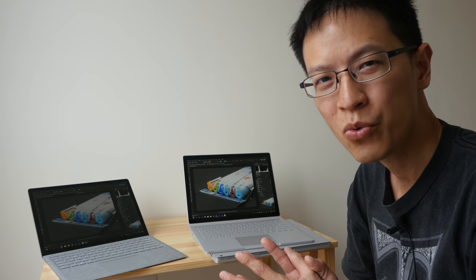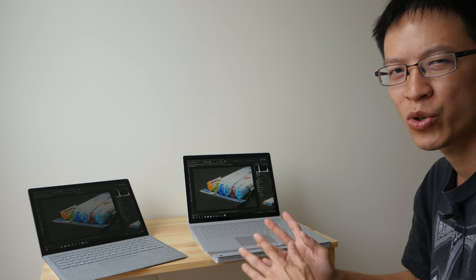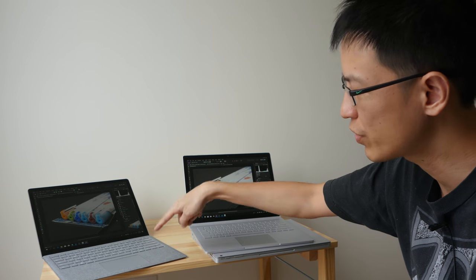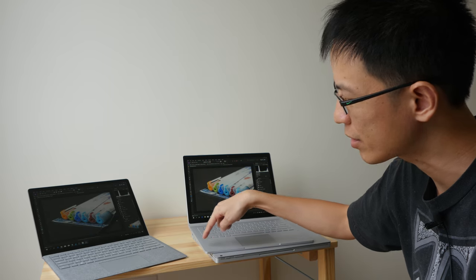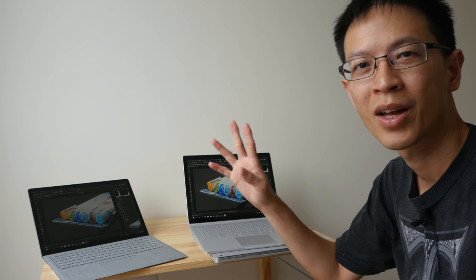Hey everyone, in today's video we're going to have a comparison review between the Microsoft Surface Laptop and the Surface Book 2.